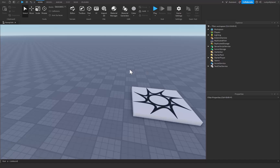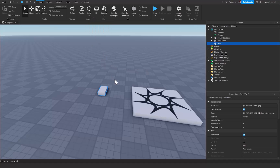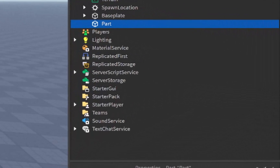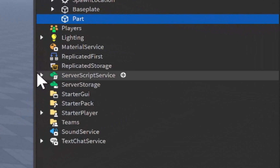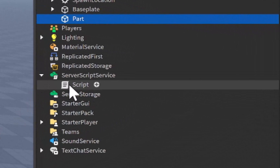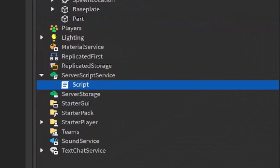So how we use Tween Service: first off you're going to need a part. I'm going to press this part button right up here to insert a part into our game. After that let's go over to Server Script Service and open up our script.